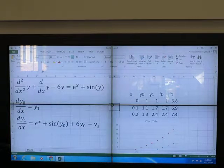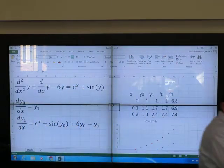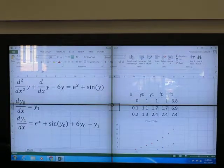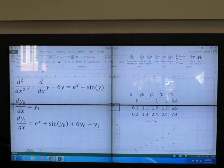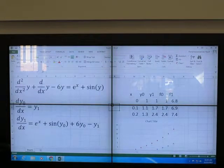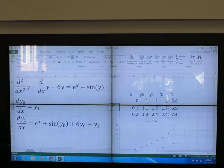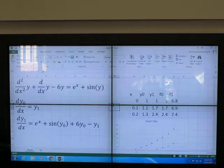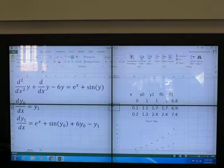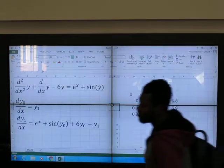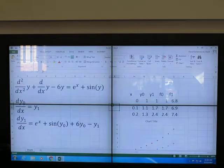Submit it please. Done? So we're going to do the x and y0 plot. We have about four minutes — save it and submit it.